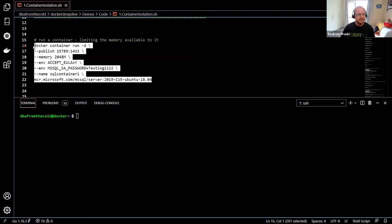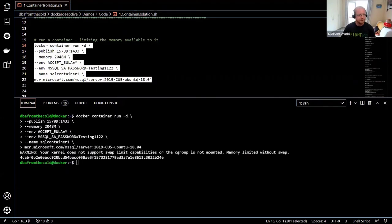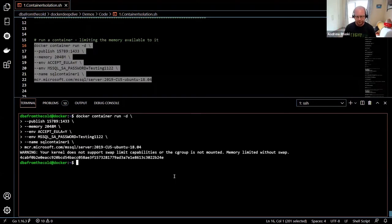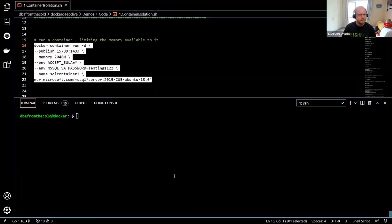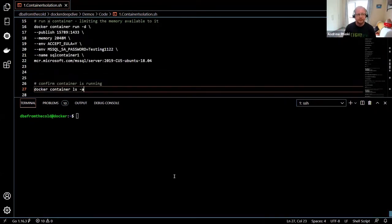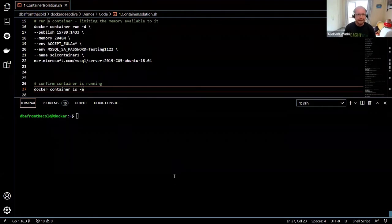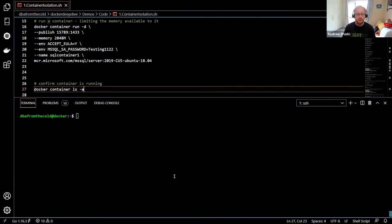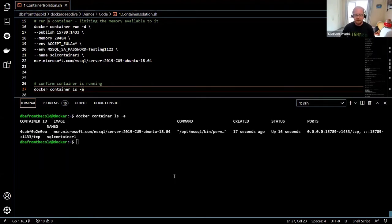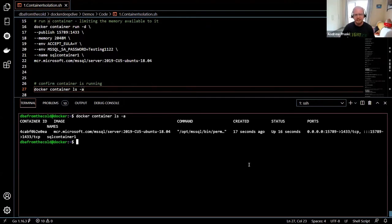Let's run this container. There's a warning about swap capabilities, but don't worry — that's just because of the VM I'm running on. Let's check if the container is running using docker container ls -a. The -a flag shows all containers regardless of state, since by default ls only shows running containers. We can see it was created 17 seconds ago with a status of up.